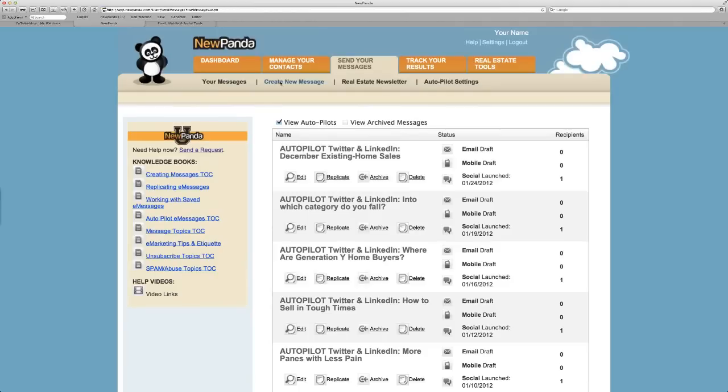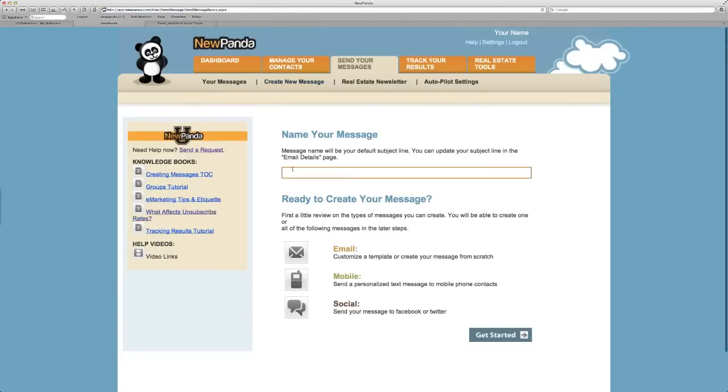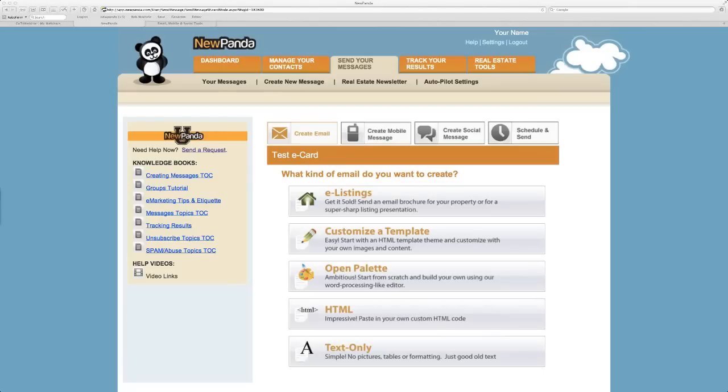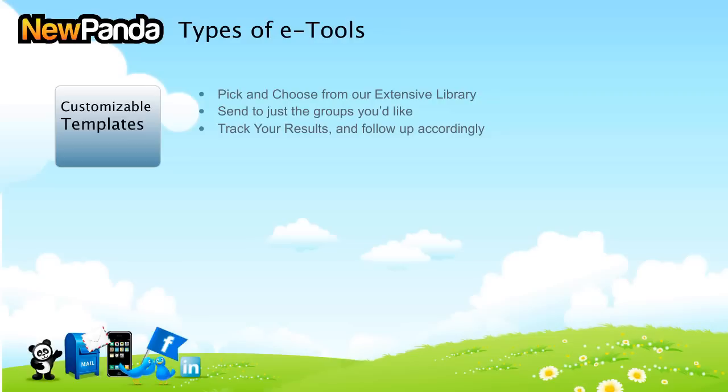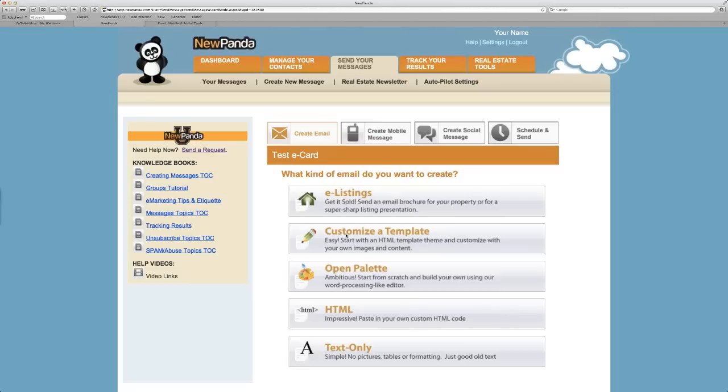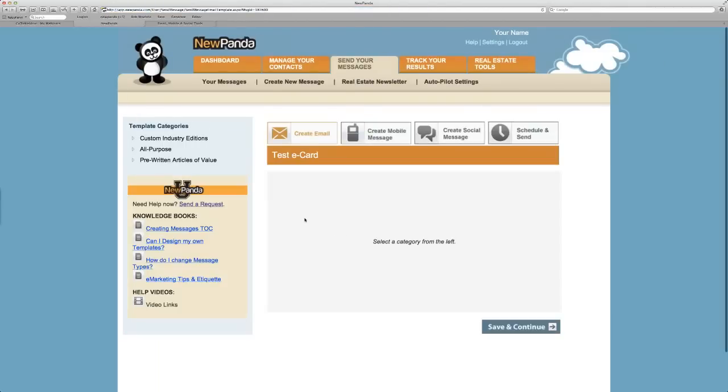Let's create a new message. I want to show you and walk you through how that part works. I also want to show you the e-card concept first. We talked about how there are these autopilot e-cards. And then there are also these tools that are really powerful. This is the second section in type, and that's customizable templates. You'll pick and choose from our extensive library.